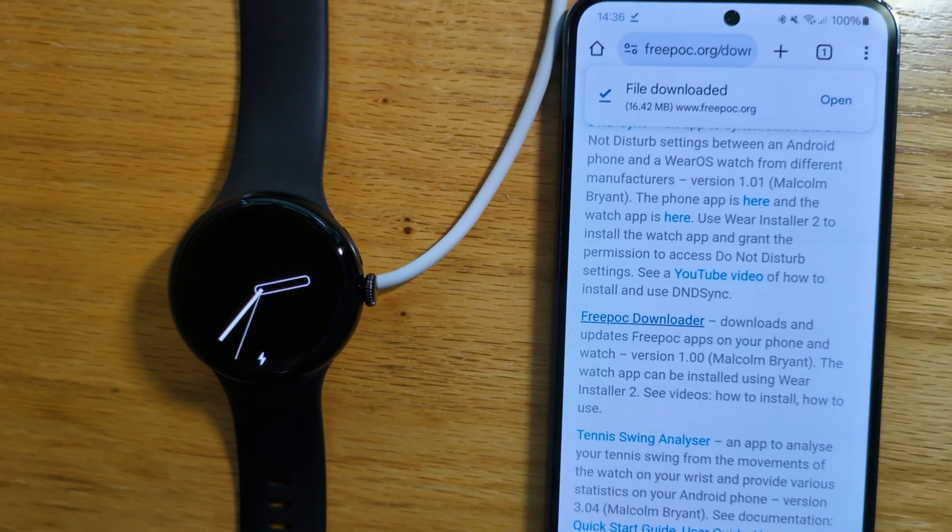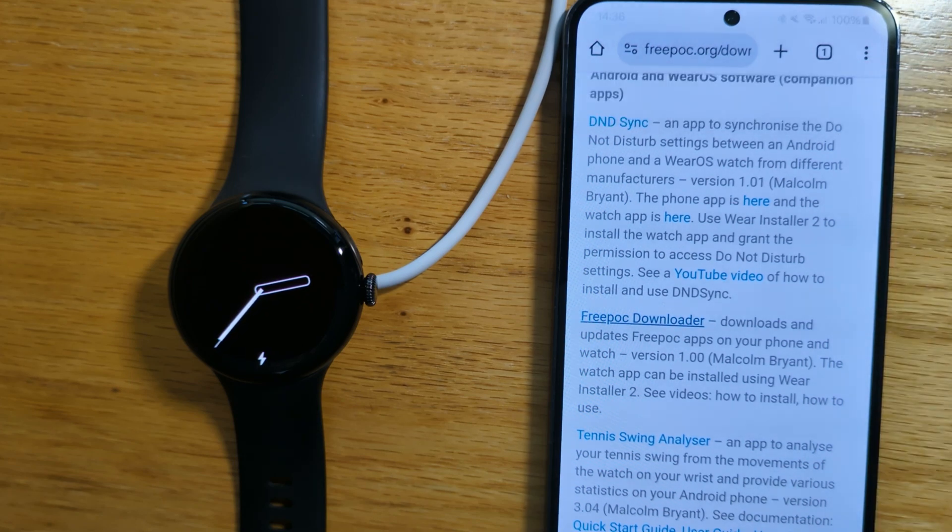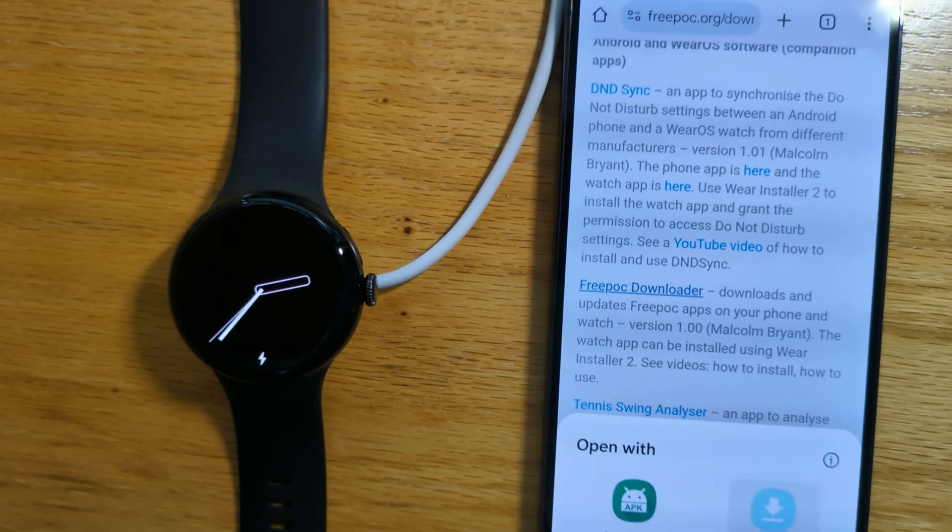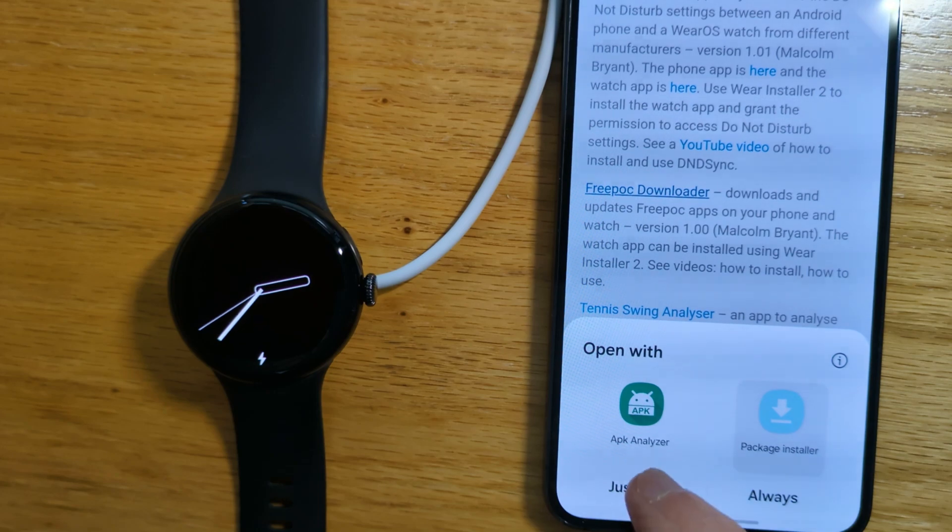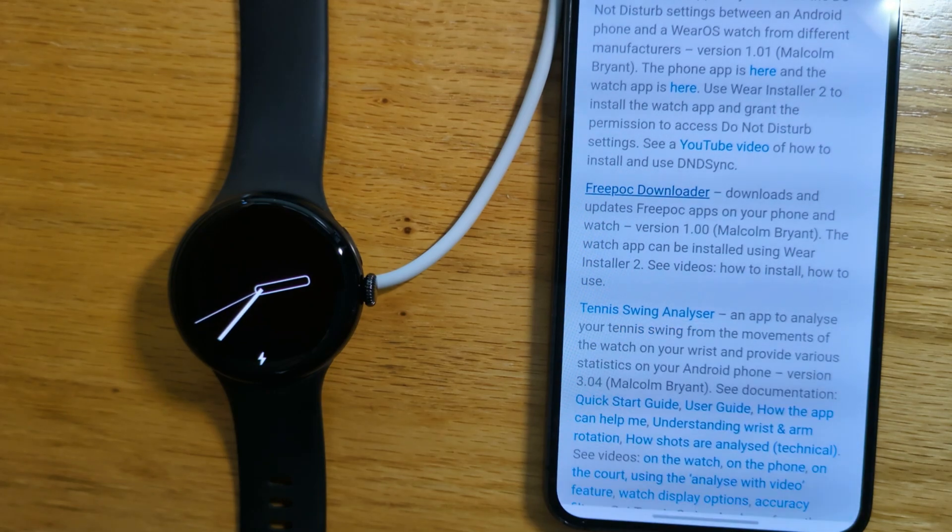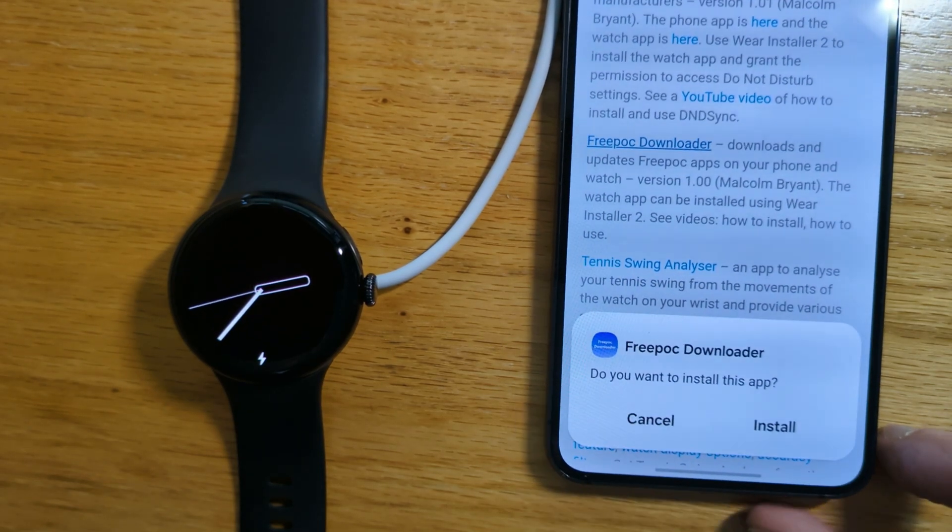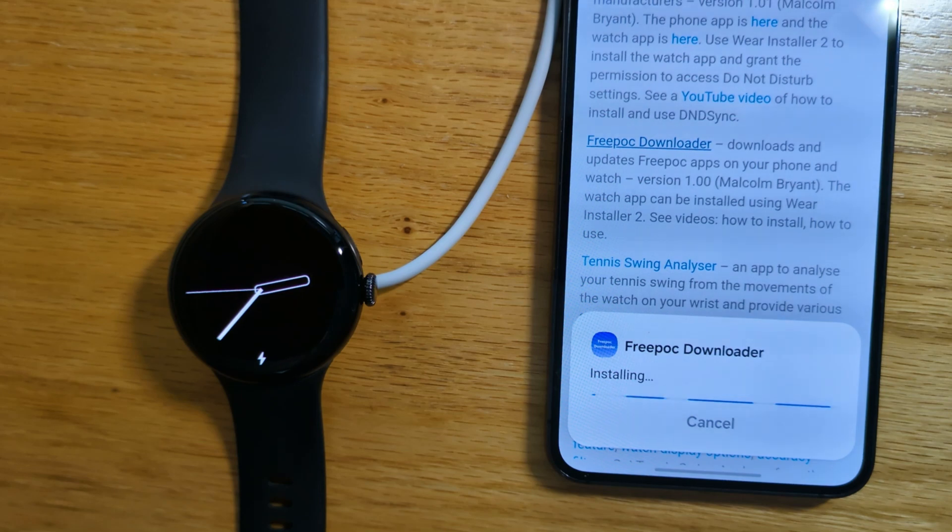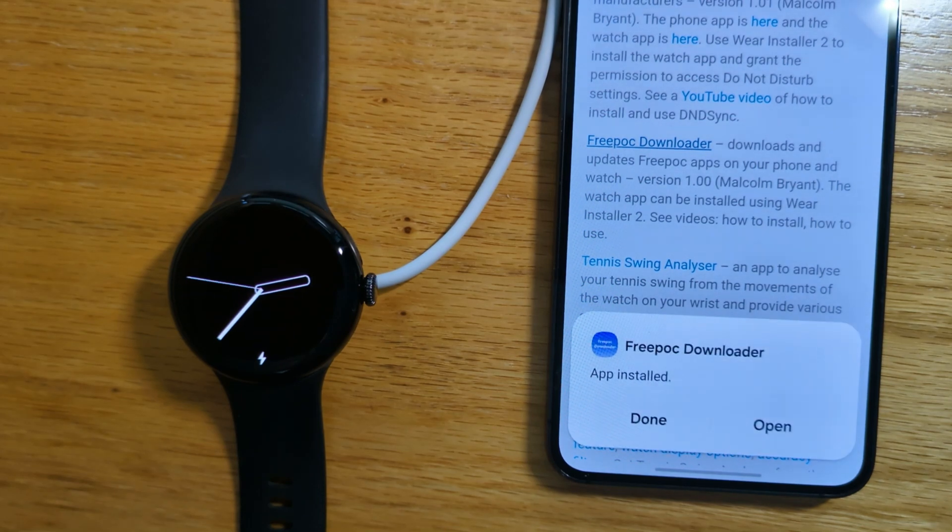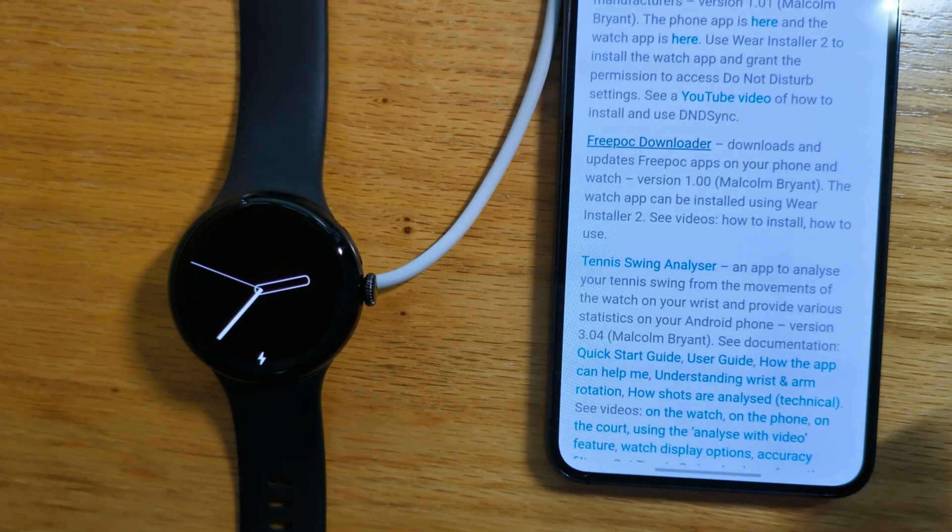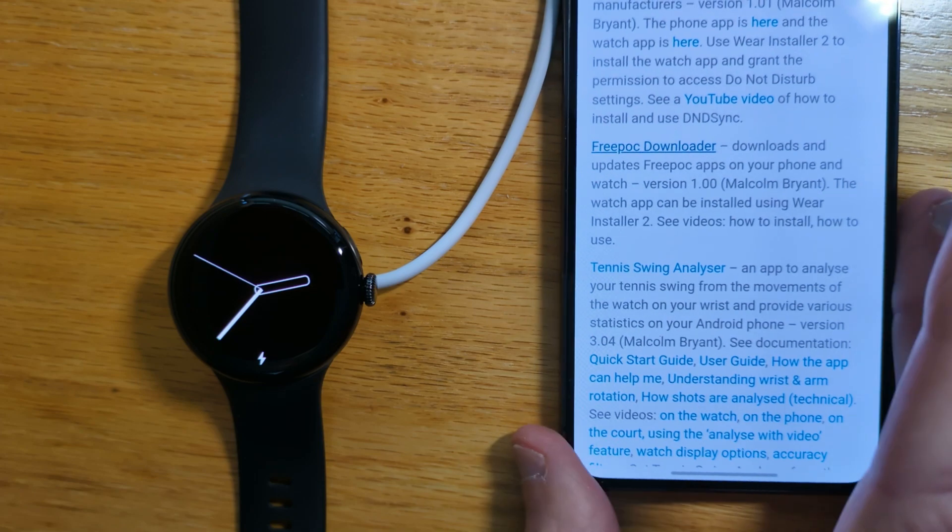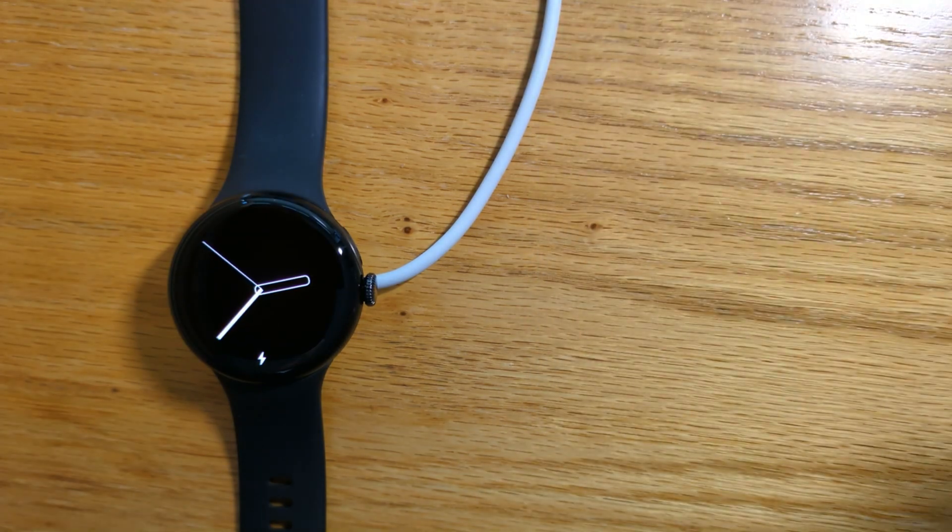I get a message that it's downloaded and open. Install. And so I've installed the app on my phone.